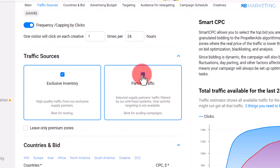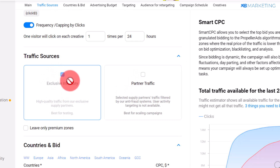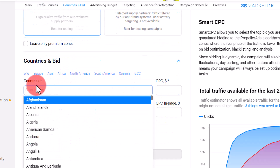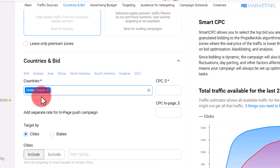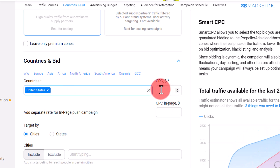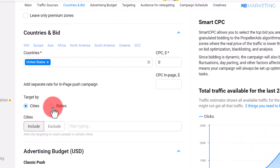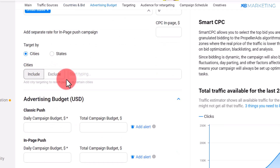Make sure to disable partner traffic — you want to go for PropellerAds traffic only. Scroll down to where you type in the country you want to target. Since the offer is for the United States, type in United States. You can also target specific states or cities if you want, but I recommend leaving this as default.